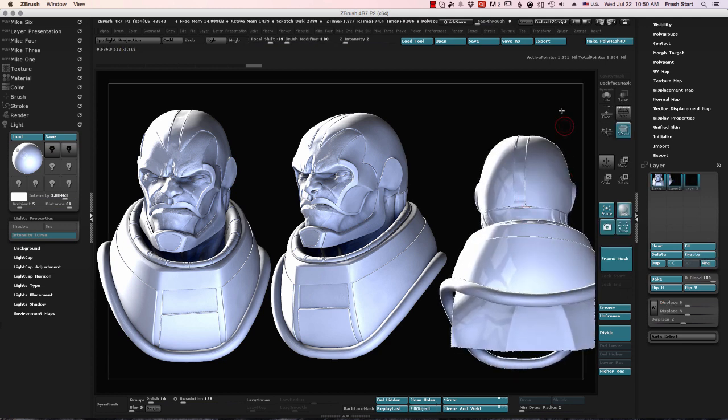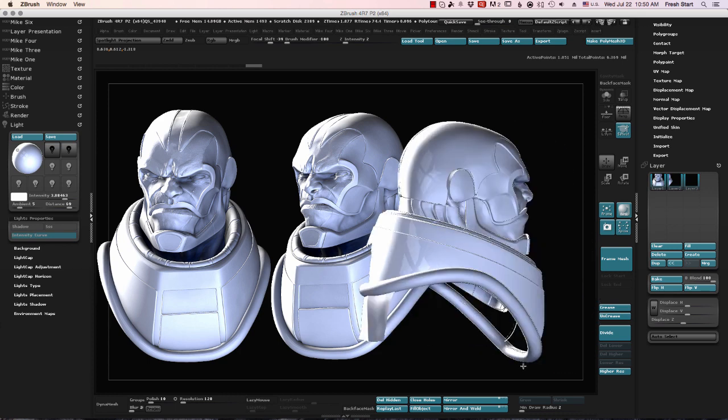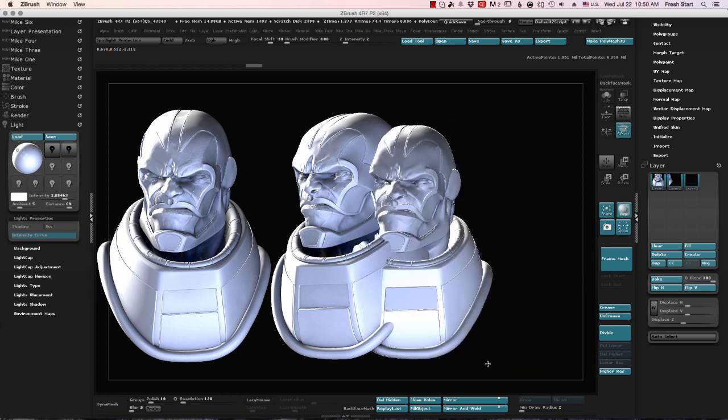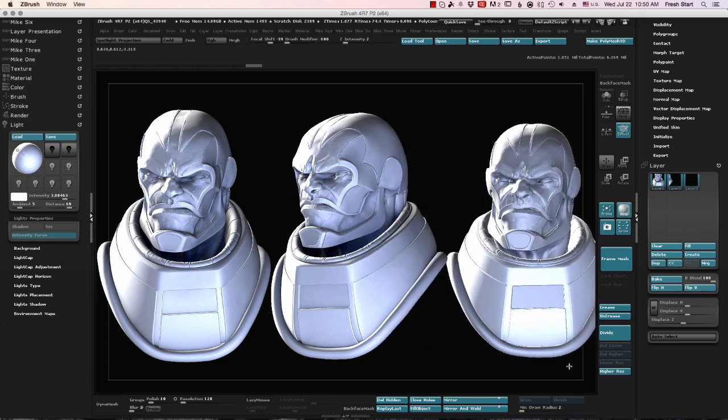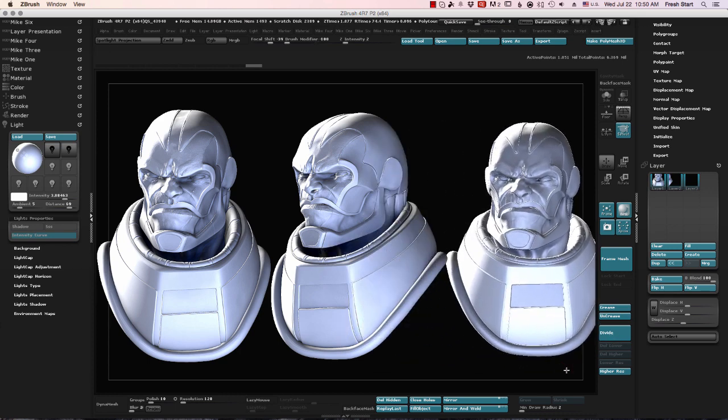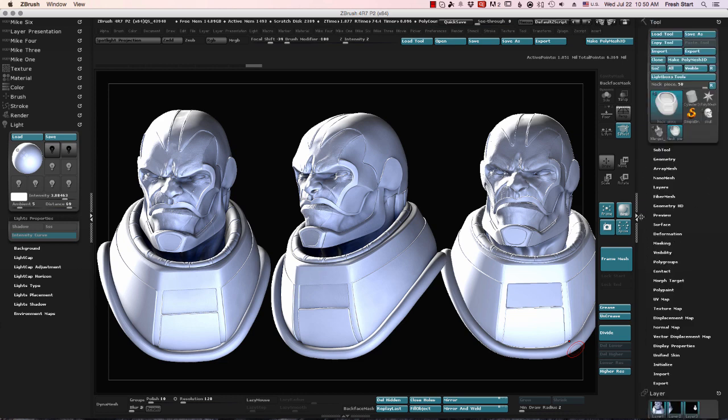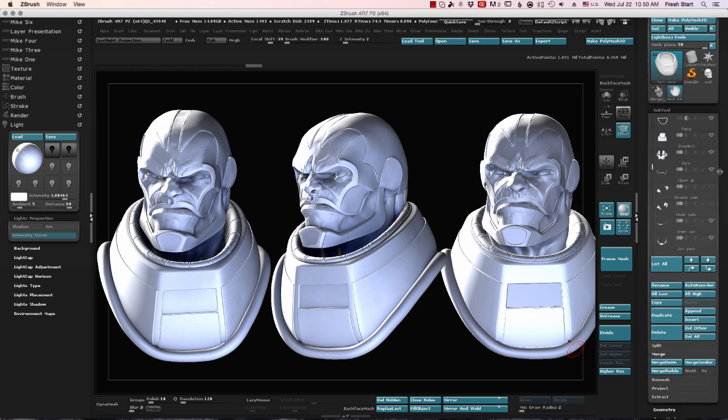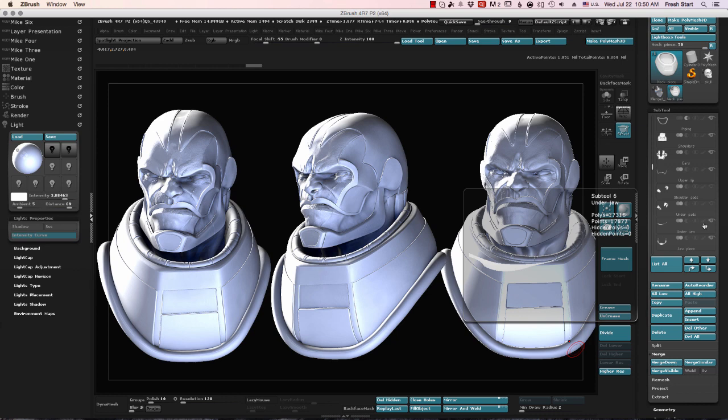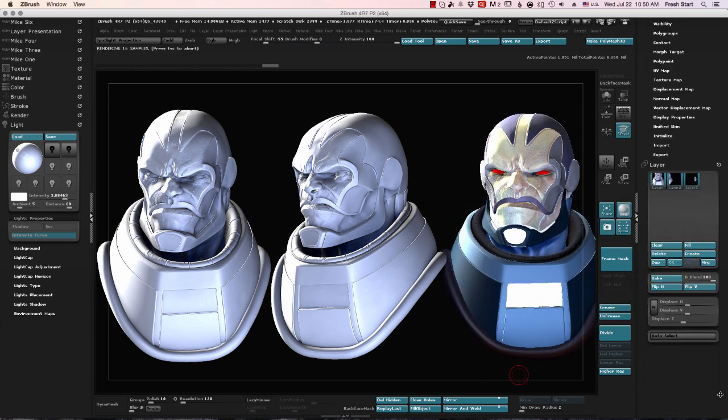So once that's done, I just repeat the process yet again, create a new layer, drag out my model, and this time I decide I want to use my Polypaint information. So I go in, turn on Polypaint, and let that render.